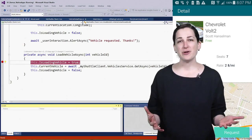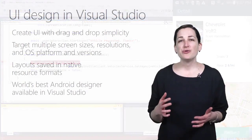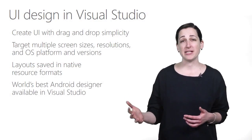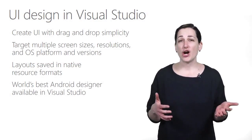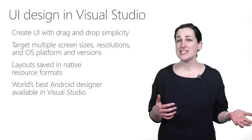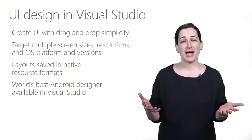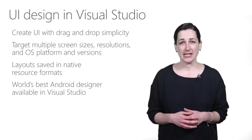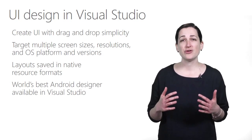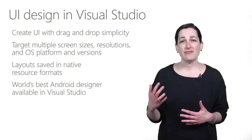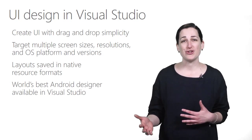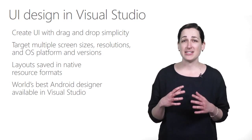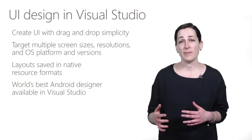With Xamarin, you can create UI with drag-and-drop simplicity, target multiple screen sizes, resolutions, and OS platform versions. You have the world's best Android designer available in Visual Studio, and the layouts are saved in native resource formats.